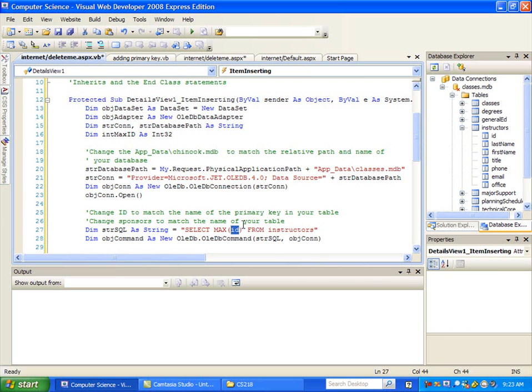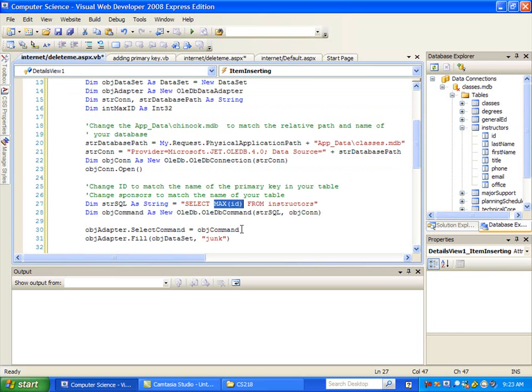And what this code does again, it goes out, queries the database, and says, hey, what's the highest ID that you have in there? Then the code adds one to that, then adds that to the insert statement. So when we try to insert a new record, it says when you insert this new record, I want to use this new ID, which is one plus whatever the maximum was before, which would be one higher.